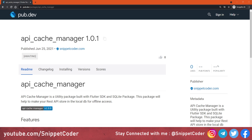The name of the package is apicachemanager, and apicachemanager is a utility package built with the Flutter SDK and the SQLite package. This package will help make your REST API data stored in the local DB for offline access.